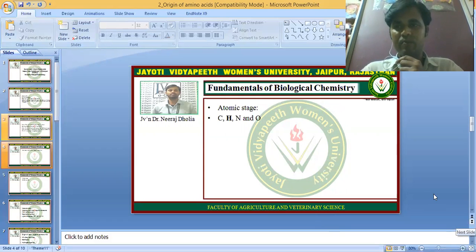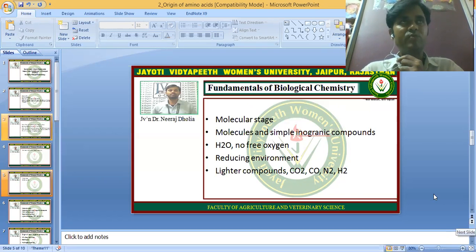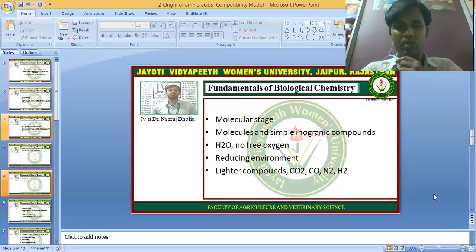There are various steps involved. The first step is the atomic stage, where all compounds were present in atomic form — carbon, hydrogen, iron, and oxygen. After the atomic stage comes the molecular stage, where molecules and simple inorganic compounds were formed from atoms. Oxygen combined with free hydrogen to form water molecules.